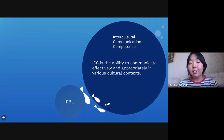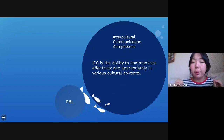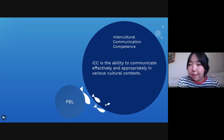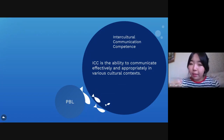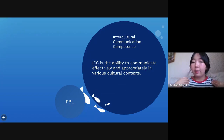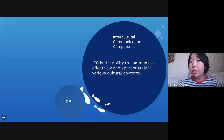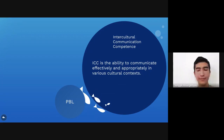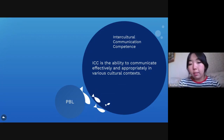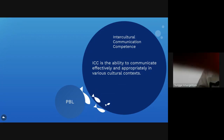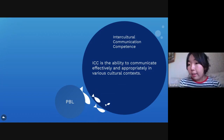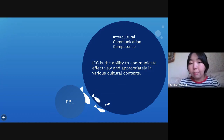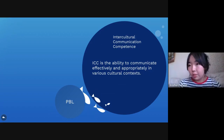In today's globalized world, it's becoming increasingly important to be able to interact effectively and appropriately with people who are culturally different from ourselves. Being culturally competent needs skills like openness, curiosity, flexibility, and problem-solving skills that form part of the bio of 21st century skills.